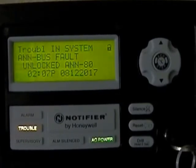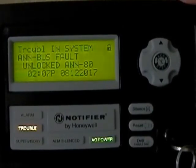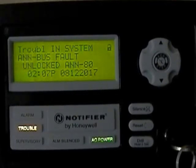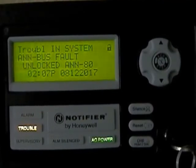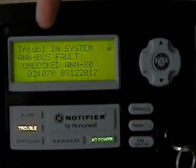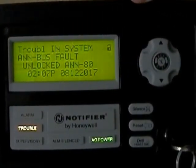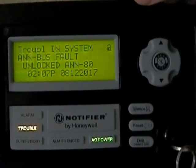When I first got this enunciator, I had left it unlocked by accident, and then the panel went into trouble and I saw it said bus fault. I thought, darn it, this thing has an issue — until I read the bottom line where it says 'unlocked' and 'AN 80.'